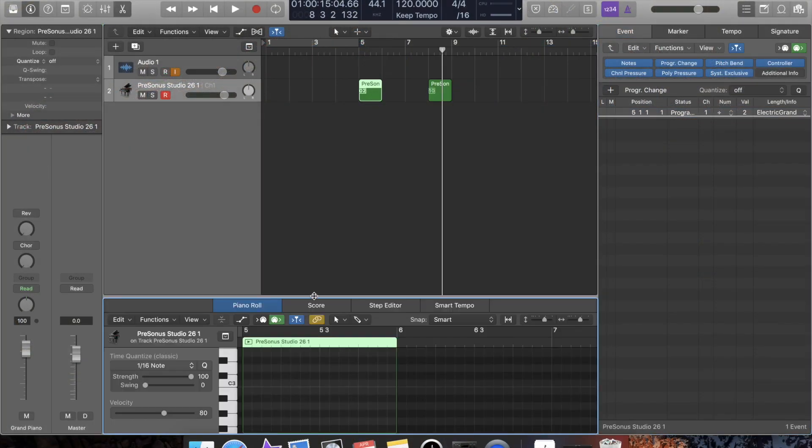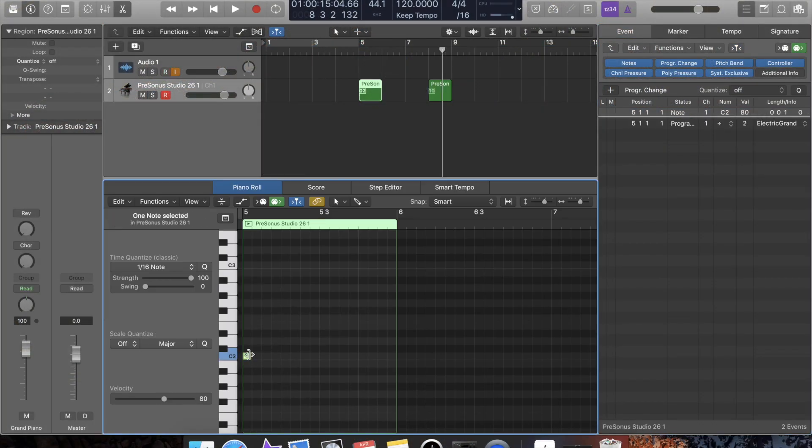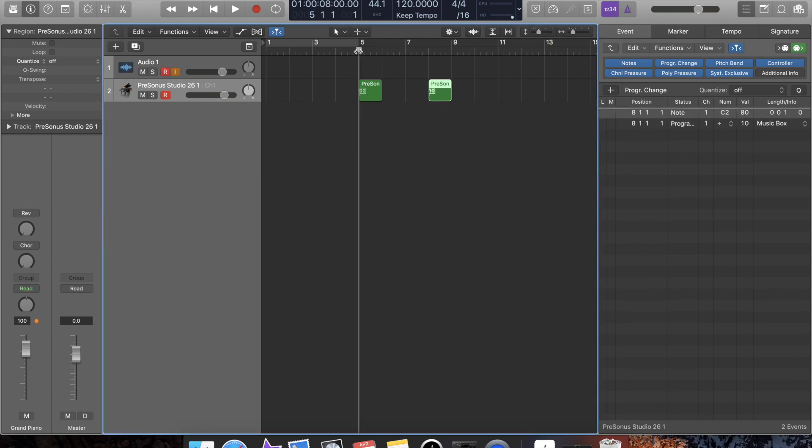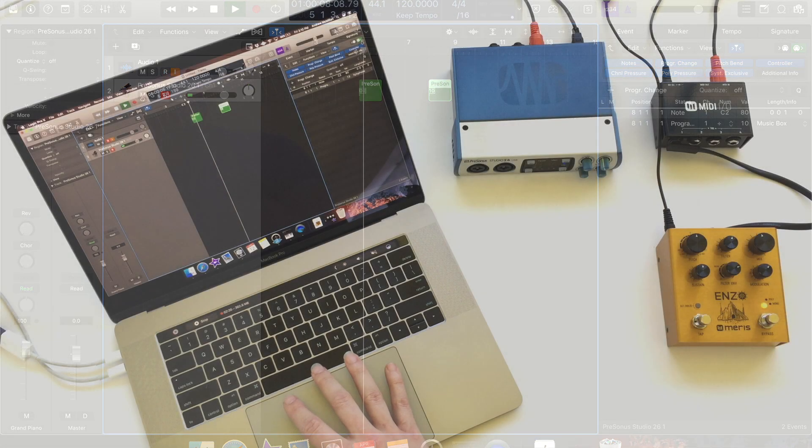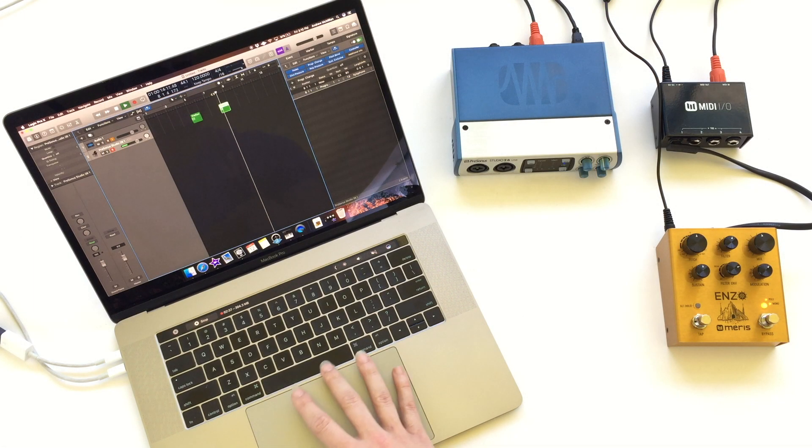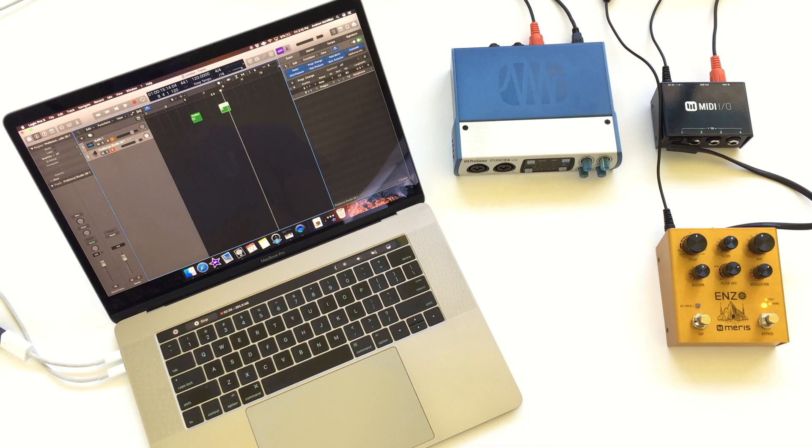Add a note in the piano roll. As you can see, the preset on the ENZO changes as it receives program change messages from your DAW.